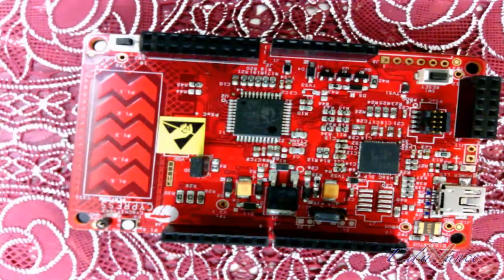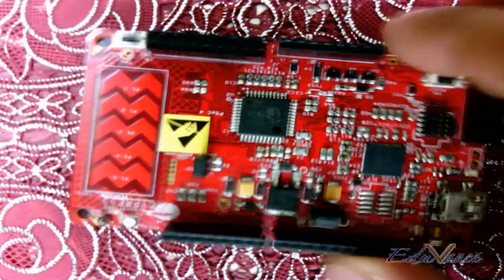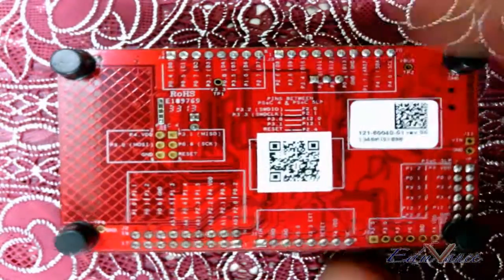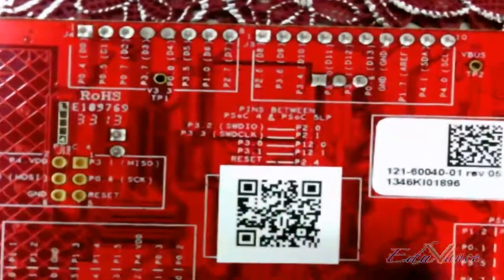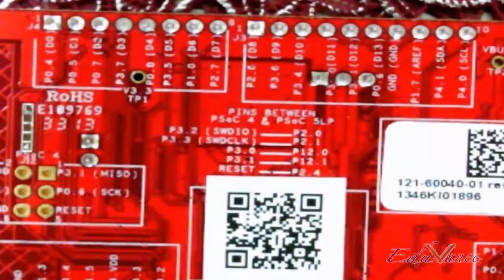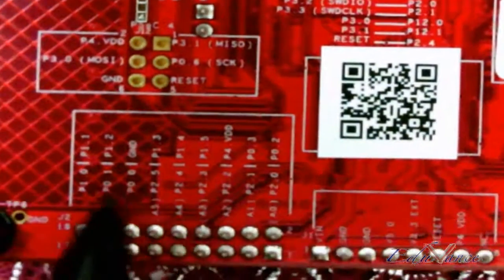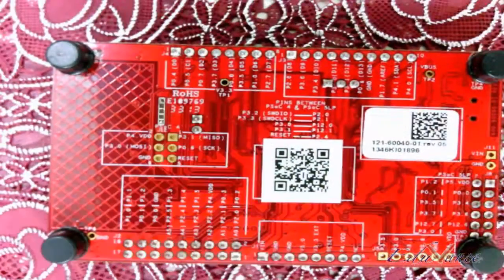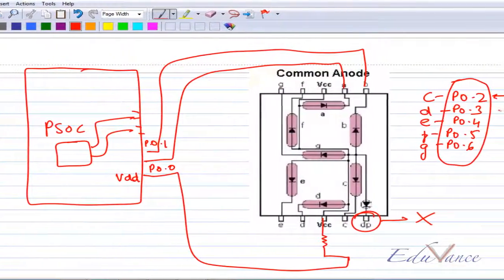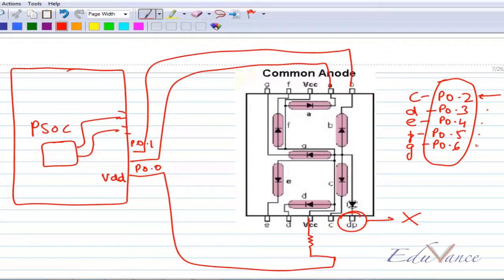So where are all these connections on the board? Let's look at the board here. This is the board that you will be using. If we flip the board over, you can find the ports here. Of these ports we will be using P00, P01 — they are distributed all over the board, so you can identify all the ports. Back on the schematic, we will be identifying P02, 3, 4, 5, 6 and then you will connect them to the ports of your seven segment display.